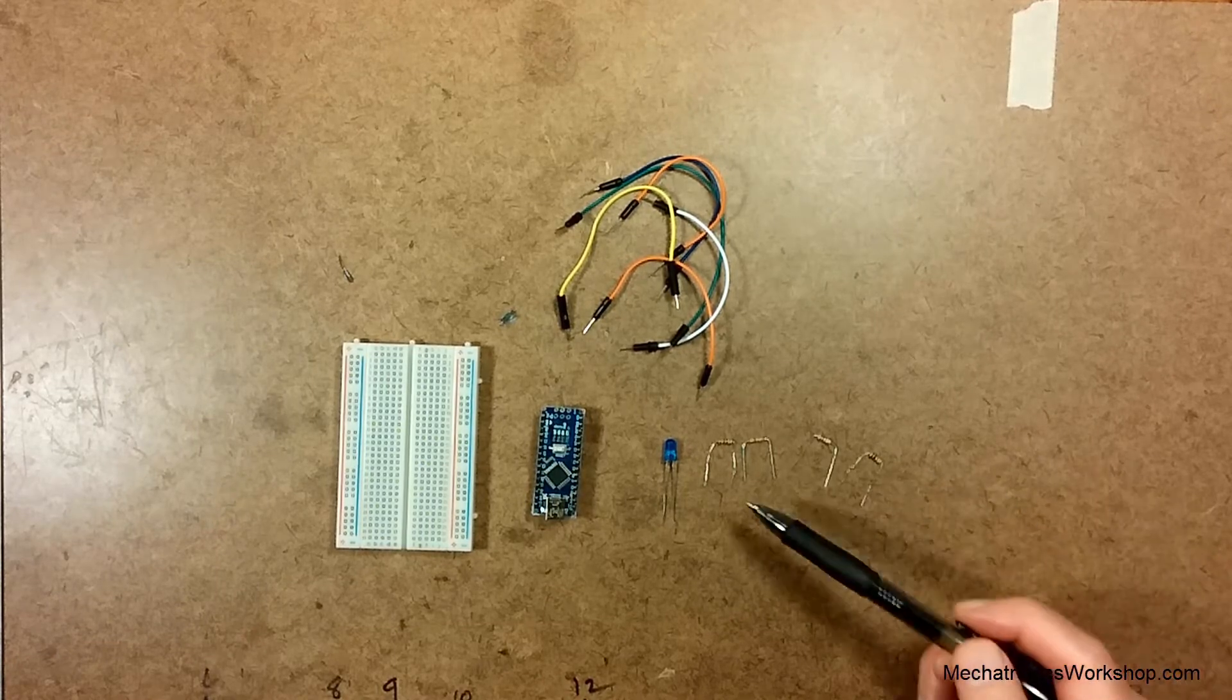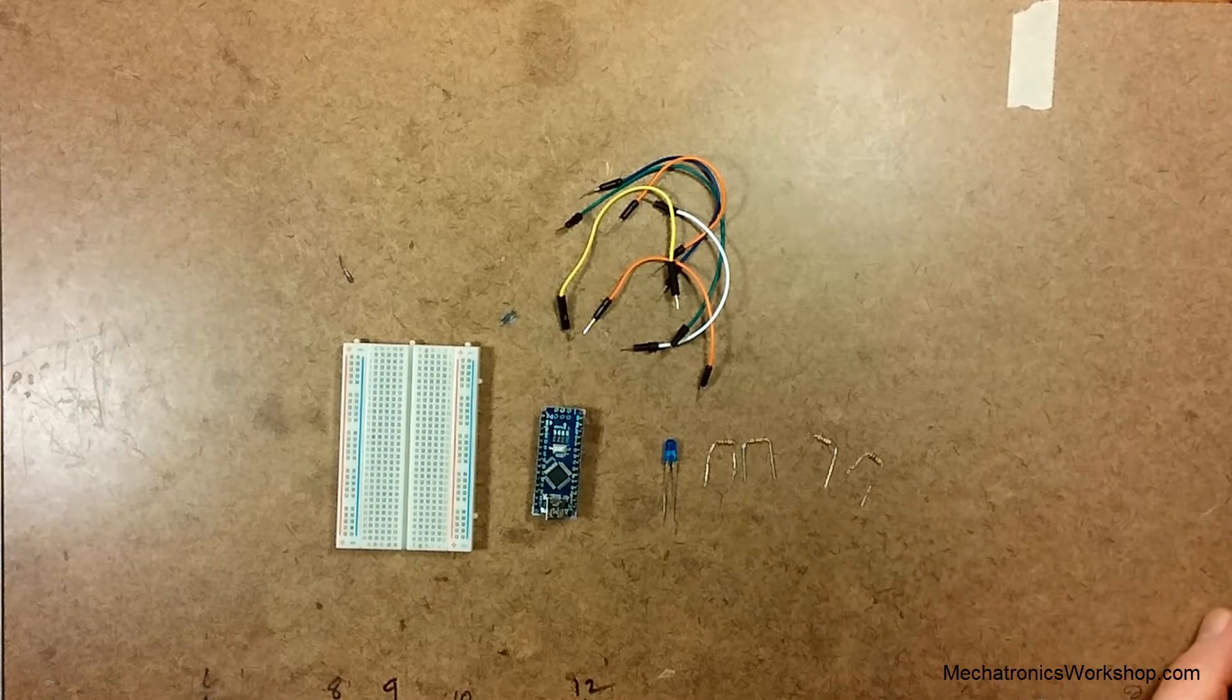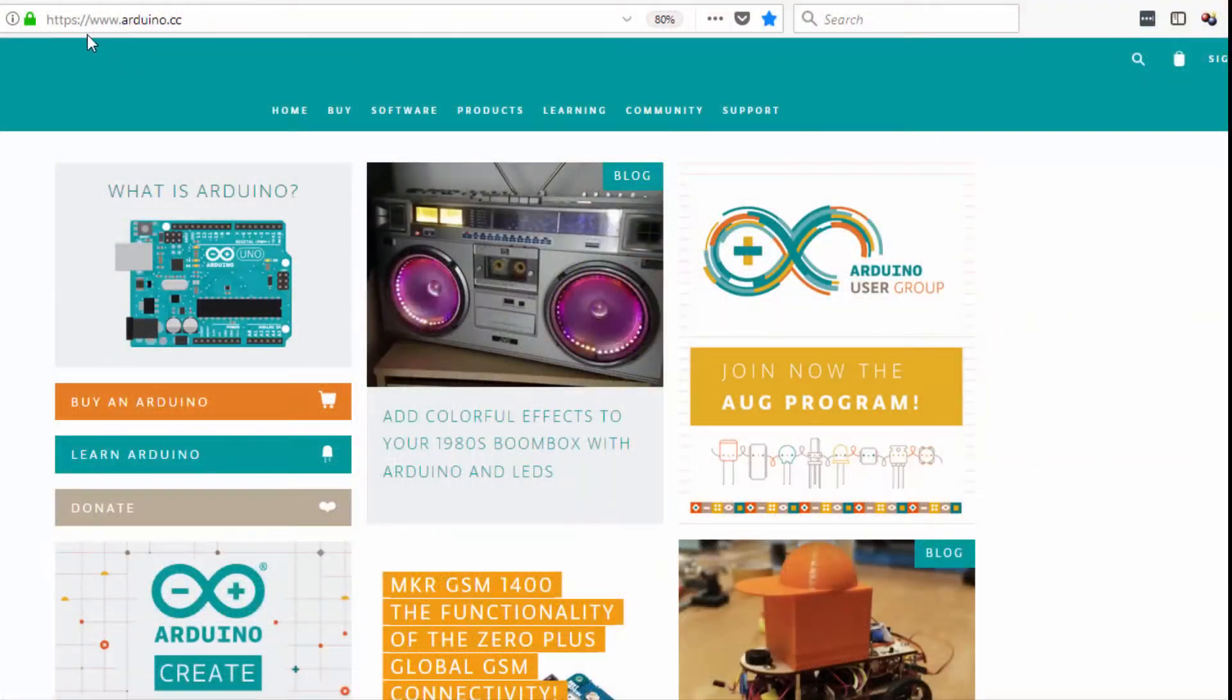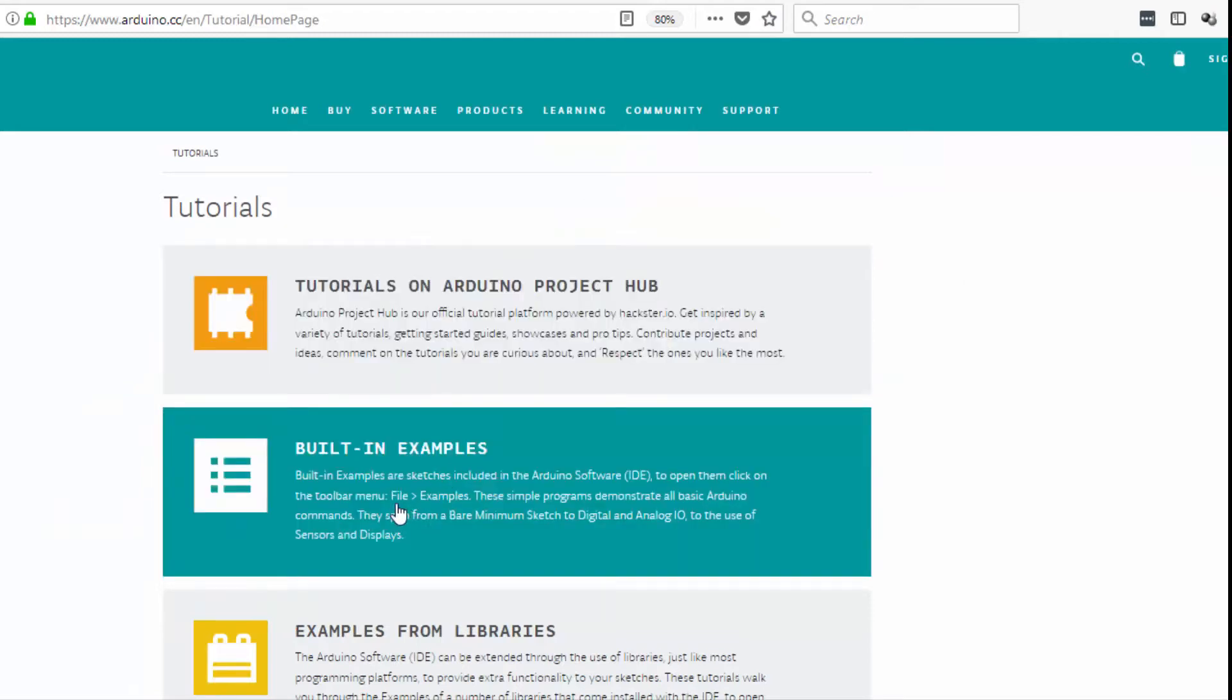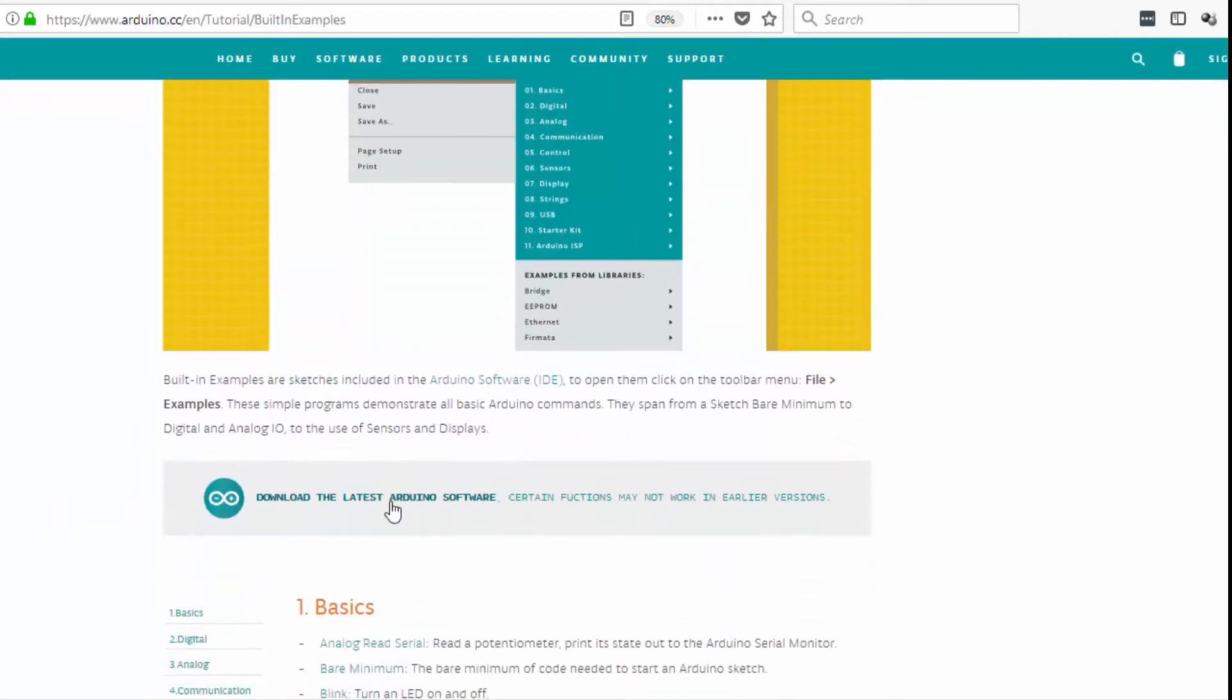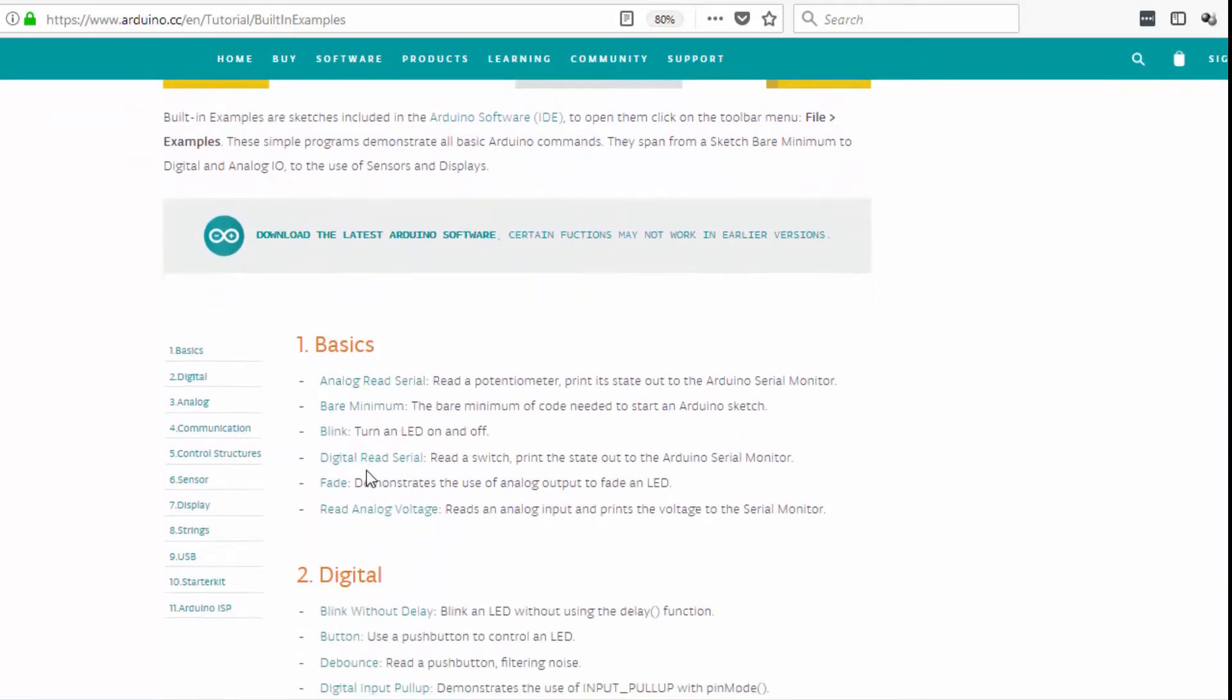If you go to the Arduino website and look at their example, go to Arduino.cc then go to learning and choose tutorials. Once there choose built-in examples and then scroll down a little bit to the basic section and choose Blink.